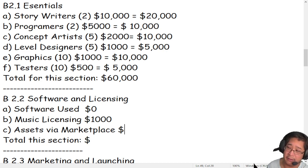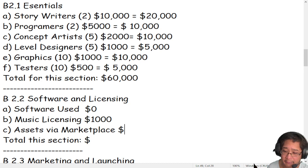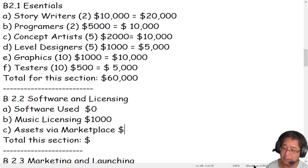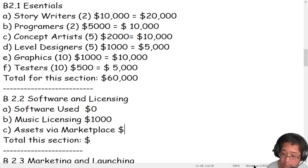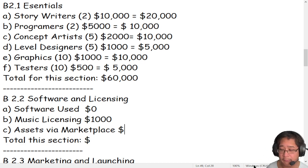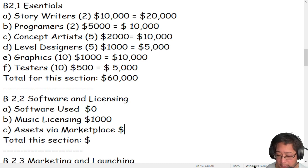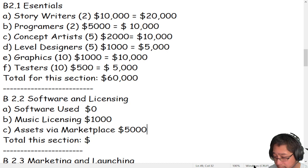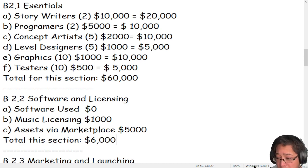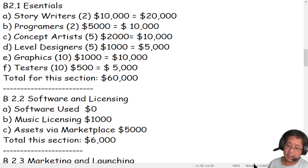Assets via marketplace: software like Unity, Unreal Engine, and UEFN allow you to purchase assets — buildings, customized art, and so on. Assets are usually around $20 each, but for this sample we're going for high-end assets to make our game look professional, so we'll set aside $5,000 for marketplace assets. Our total for this section is $6,000. Right now we're spending $66,000 from our $310,000 budget.